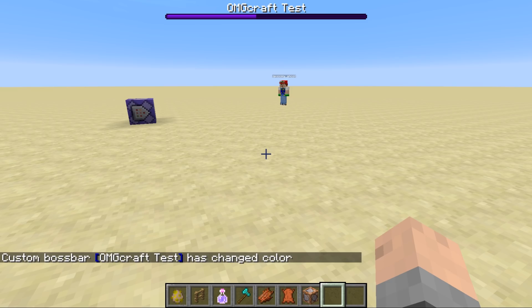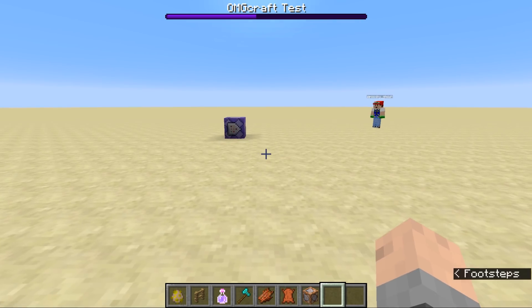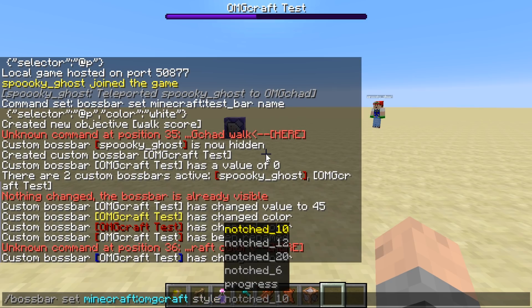Tellraw is very, very powerful — you can bold text, make it that crazy weird text, underline text. So you can do all sorts of different stuff with the tellraw command. Max can just be whatever the max is. So if you want players to move 256 blocks, you can set the max to 256 so you don't have to do any math. Name we covered, players we covered. Style is what the bar looks like.